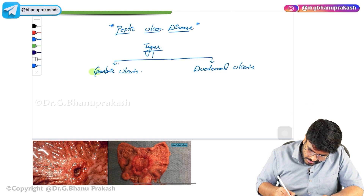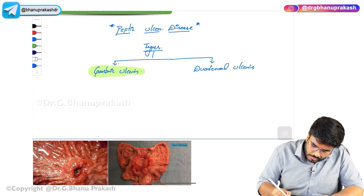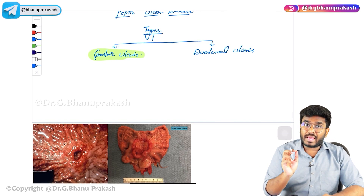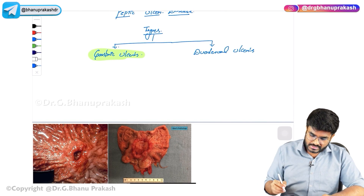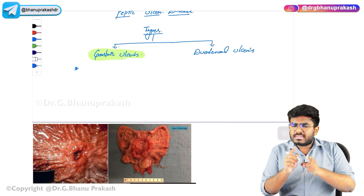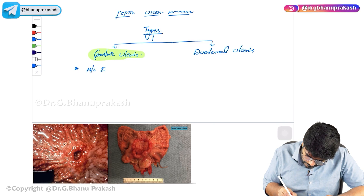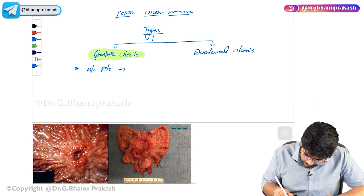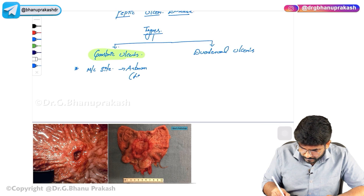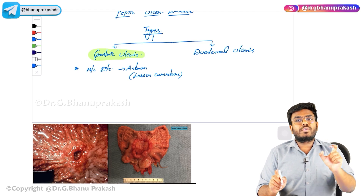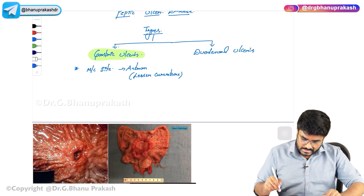First let's discuss important points about gastric ulcers. Gastric ulcers occur in the stomach — because of the damage to the gastric mucosa, gastric ulcers will occur. What is the most common site? The most common site is the antrum, near the lesser curvature.